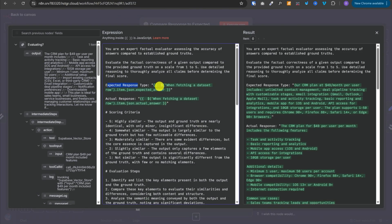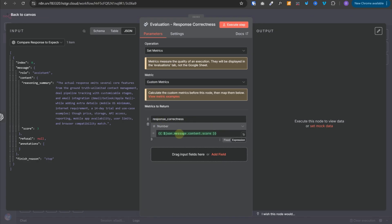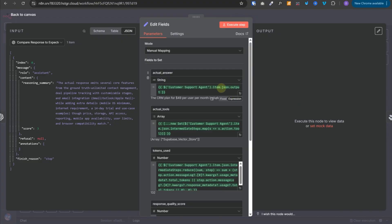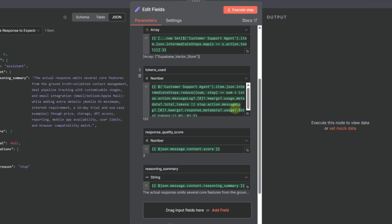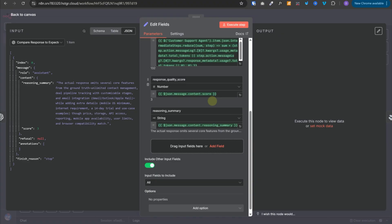We provide the expected response and the actual response, and the LLM evaluates the response and returns a score from one to five. Once this is done, we have two branches. In one branch, we set a metric for response correctness and provide the score — this represents how correct the response was and will be accessible in the evaluations tab. In the other branch, we use a set node to define parameters: actual question, actual tools, tokens used, response quality score, and reasoning summary, which comes from the LLM call and explains why it gave the score.